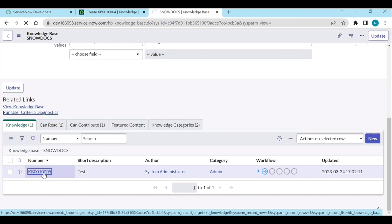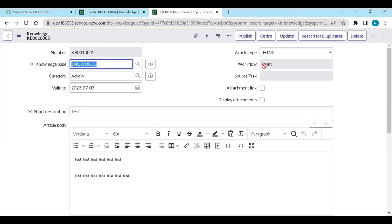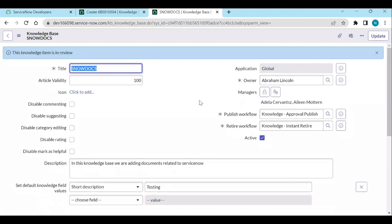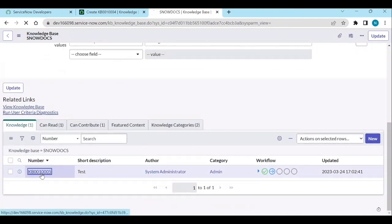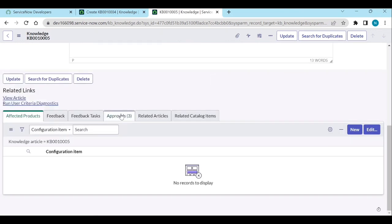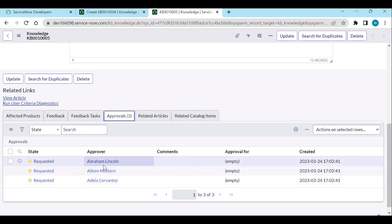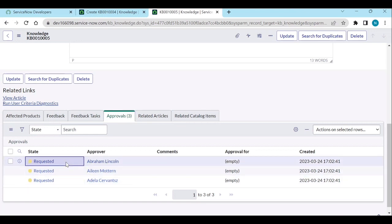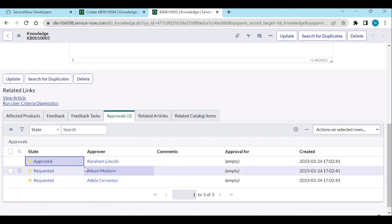If you open it again, the article is in draft. What users will do is publish it. If they publish it, the article may be visible to unauthenticated users after publishing — confirm yes. The workflow will move to 'In Review.' If you go to Approvals, there are approvals for managers and owner, and anyone can approve it. Let me approve it on behalf of them — approved.